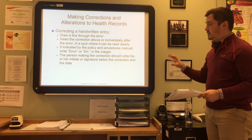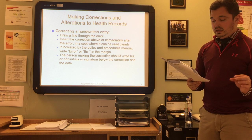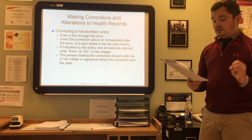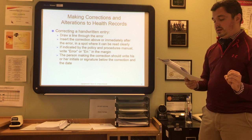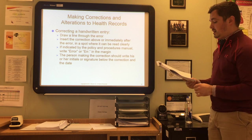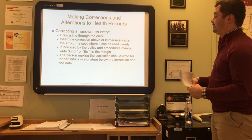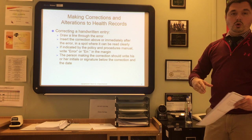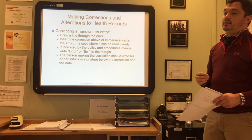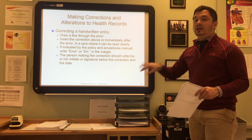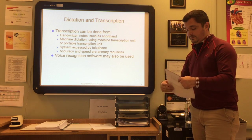The person making the correction should write their initials or sign below the correction and date the time when the correction was made. An error discovered in an entry at a later date is corrected in the same manner as a handwritten entry, and this is sometimes called an amendment.